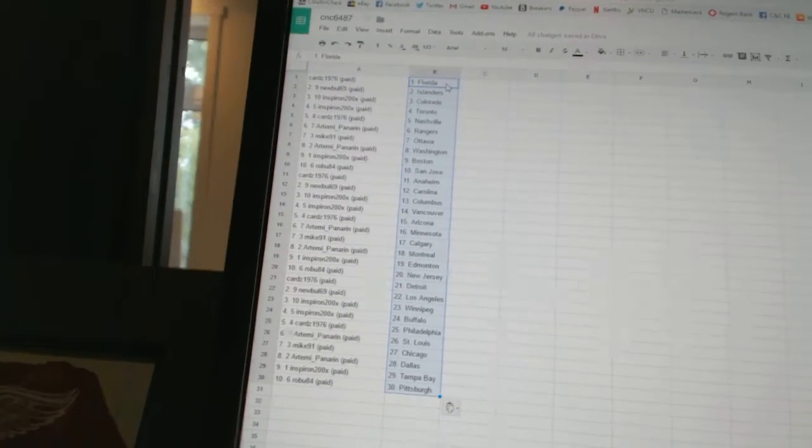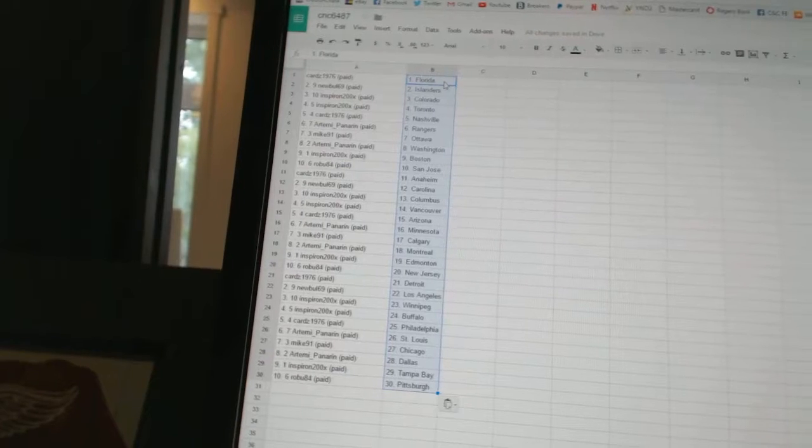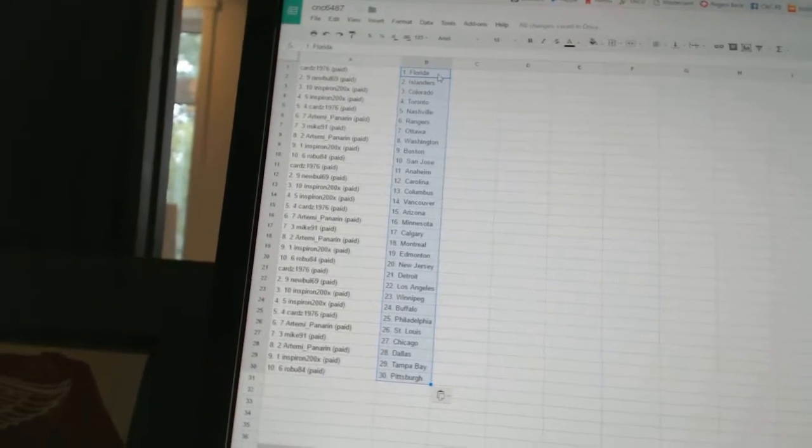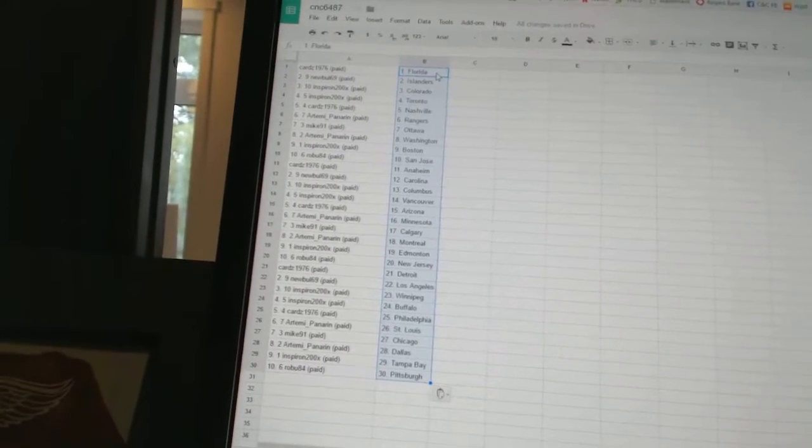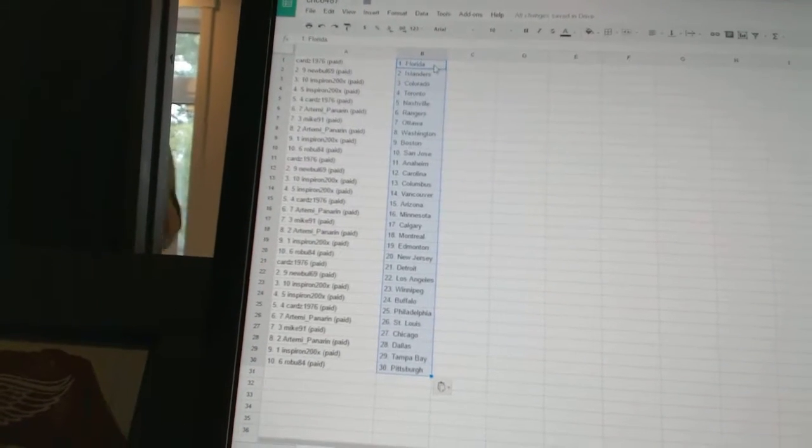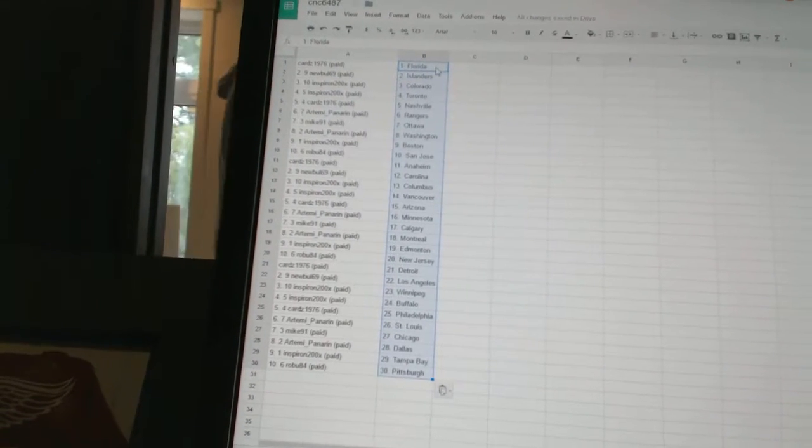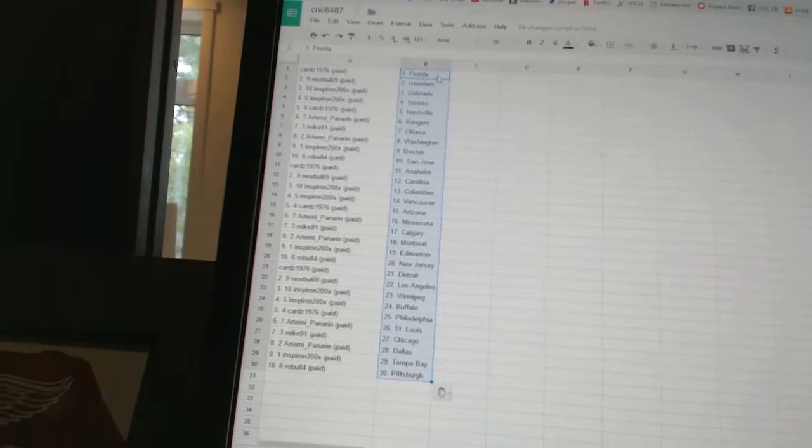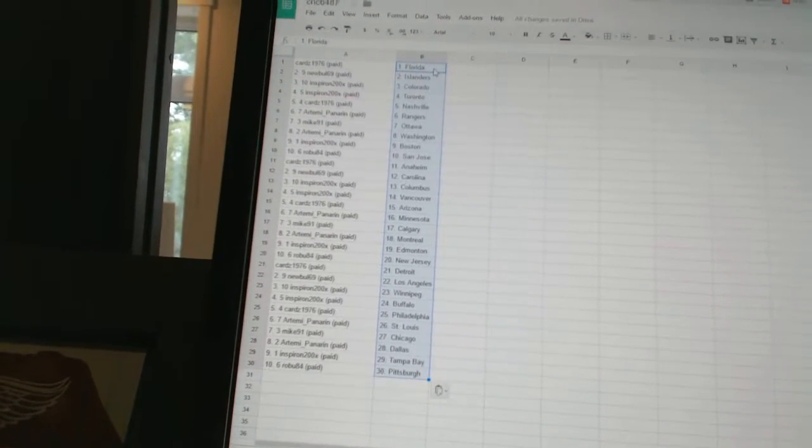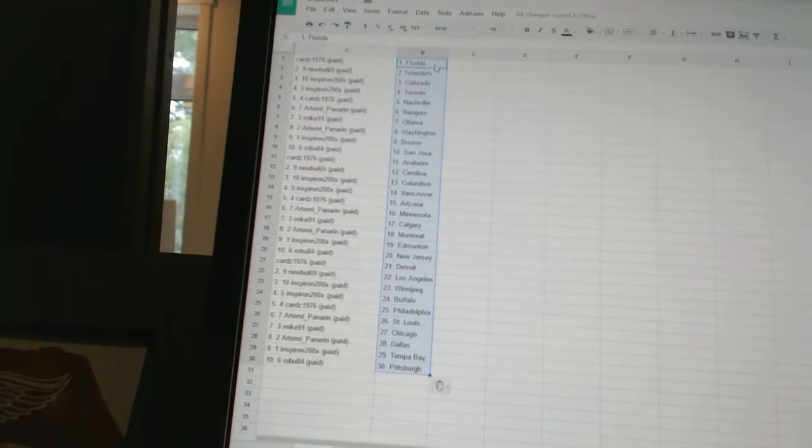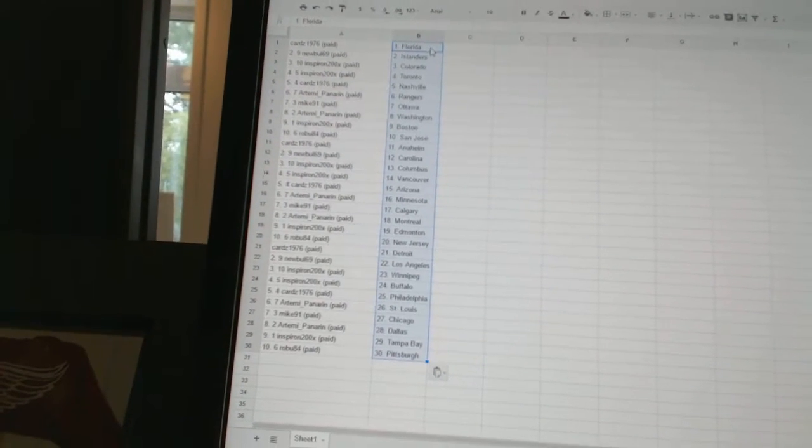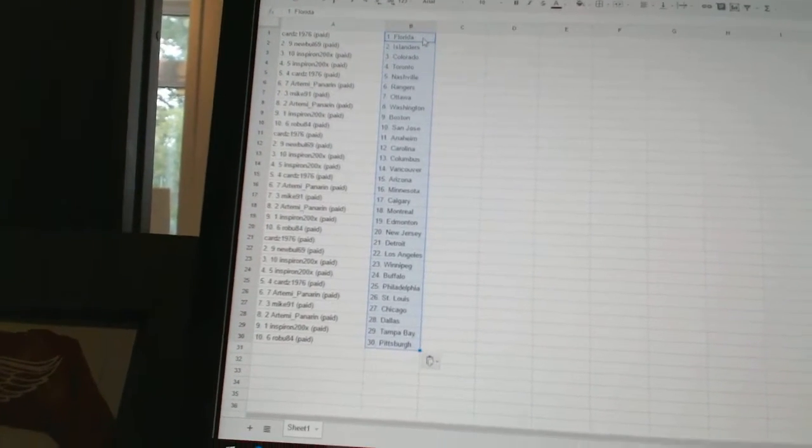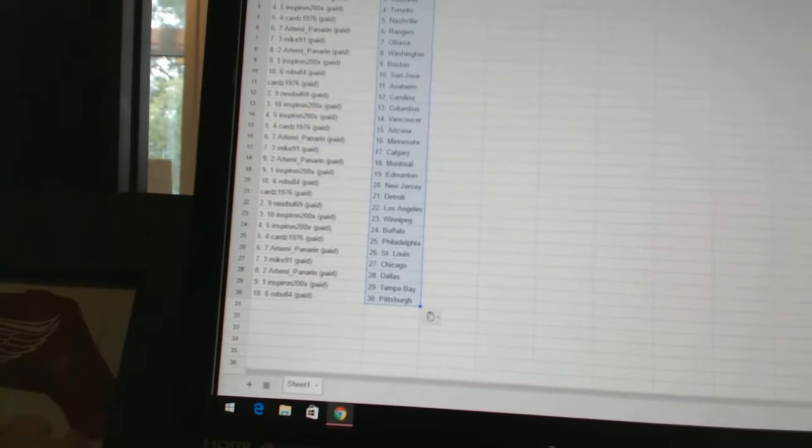Mike 91 has Calgary. Artemi Panarin has Montreal. Inspiron has Edmonton. Robu has New Jersey. Cards 1976 has Detroit. New Bowl 69 has Los Angeles. Inspiron has Winnipeg and Buffalo.